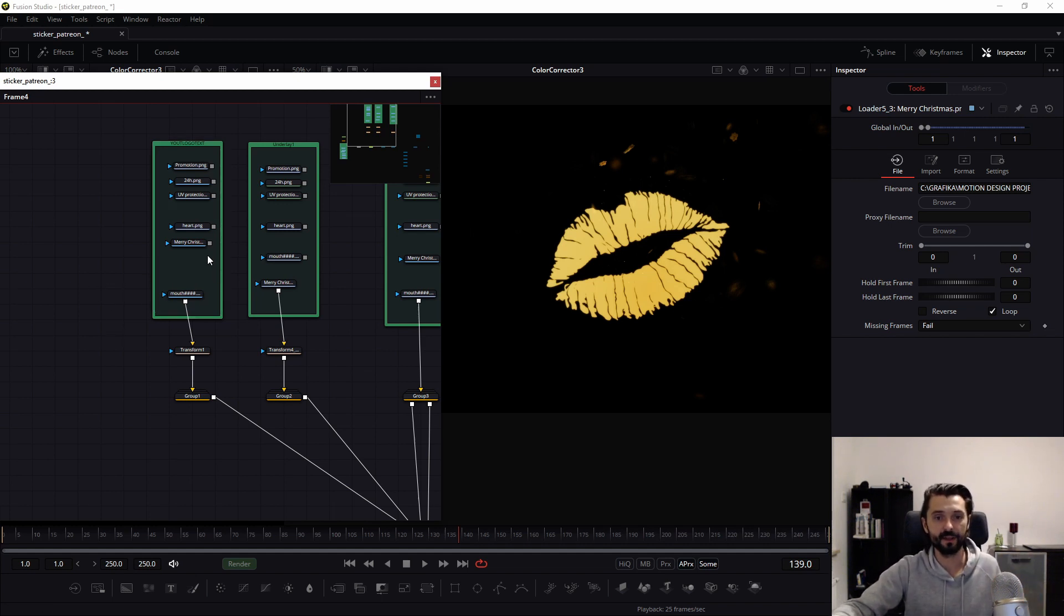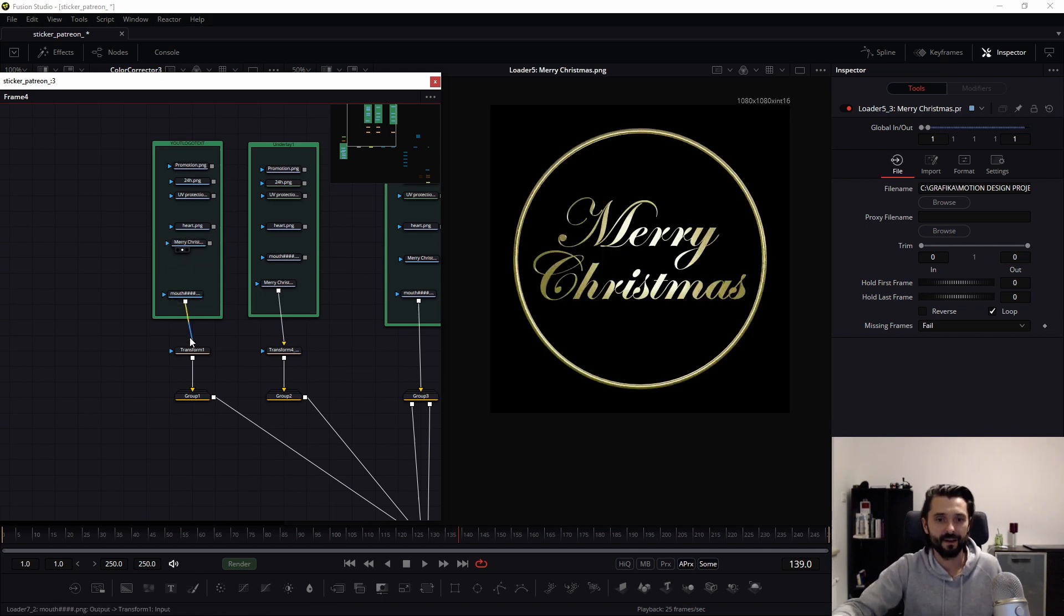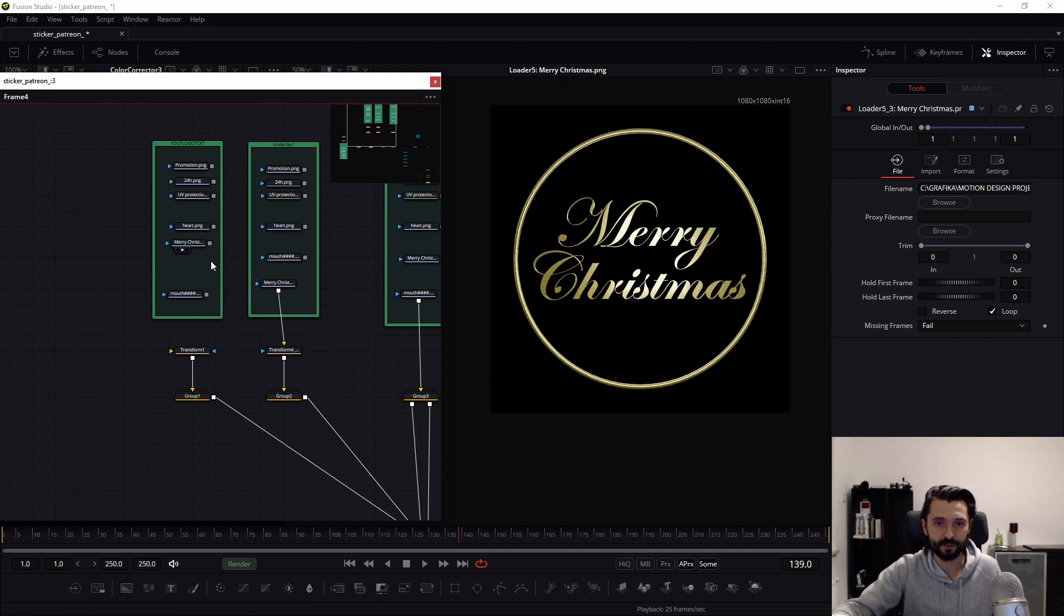For example, the Merry Christmas graphic from Adobe Illustrator. You connect this graphic in this way.